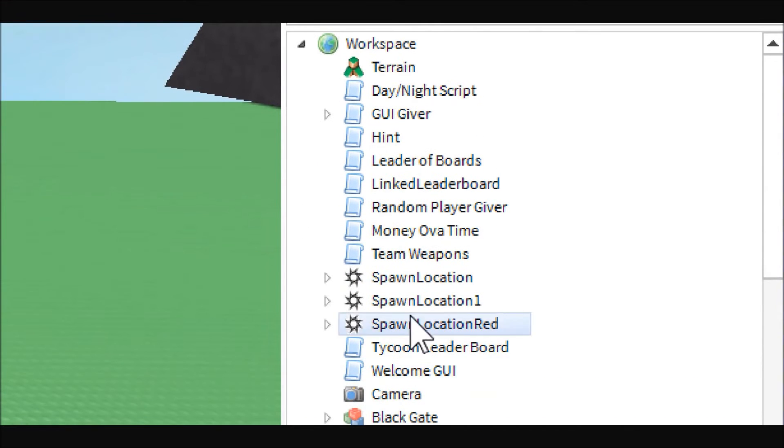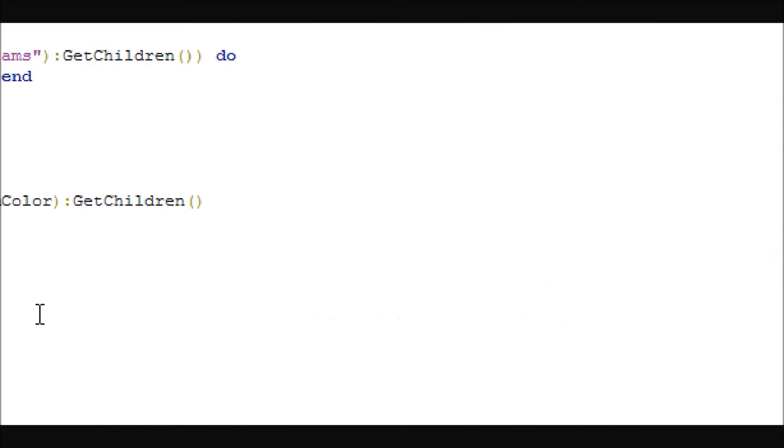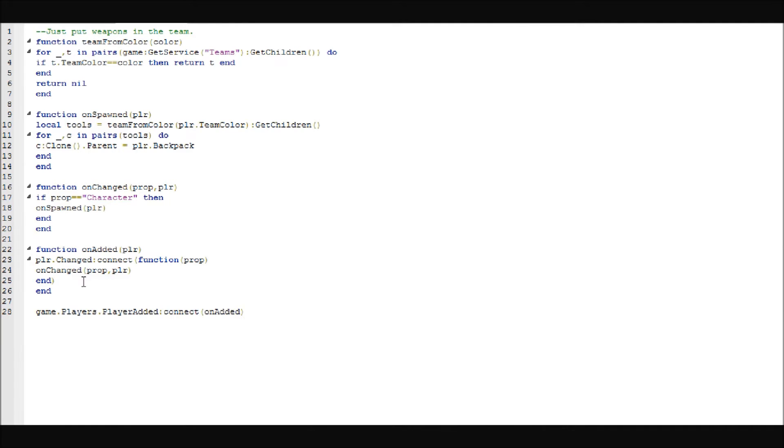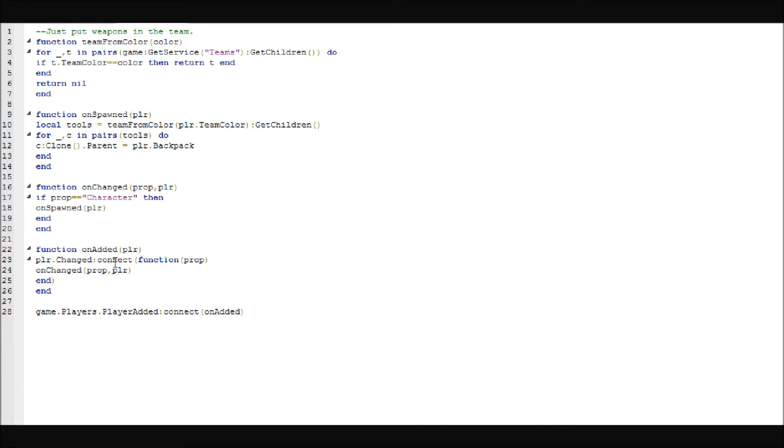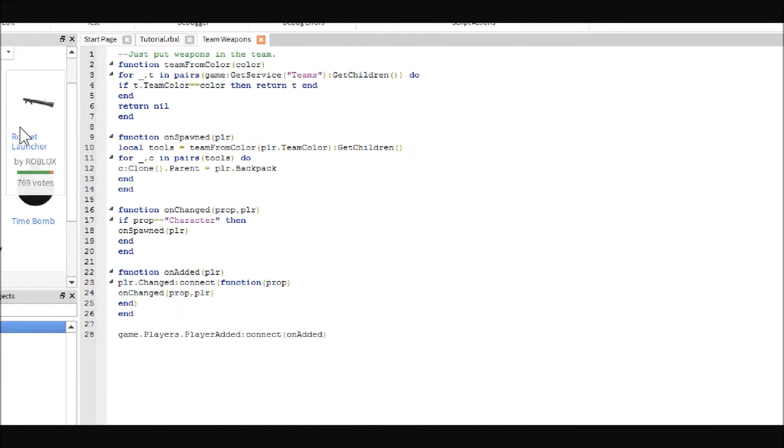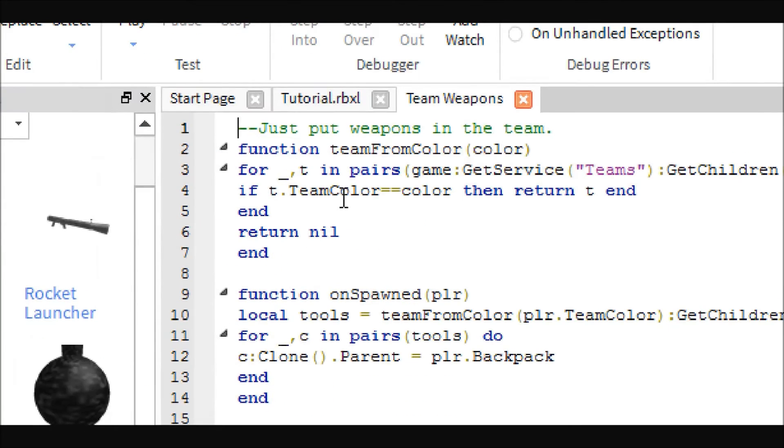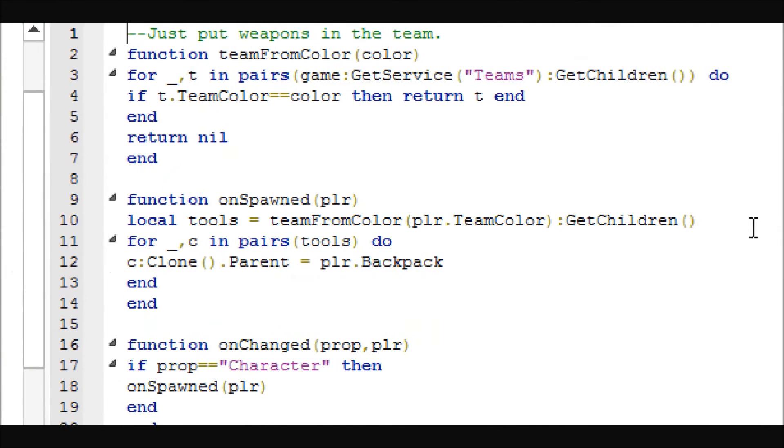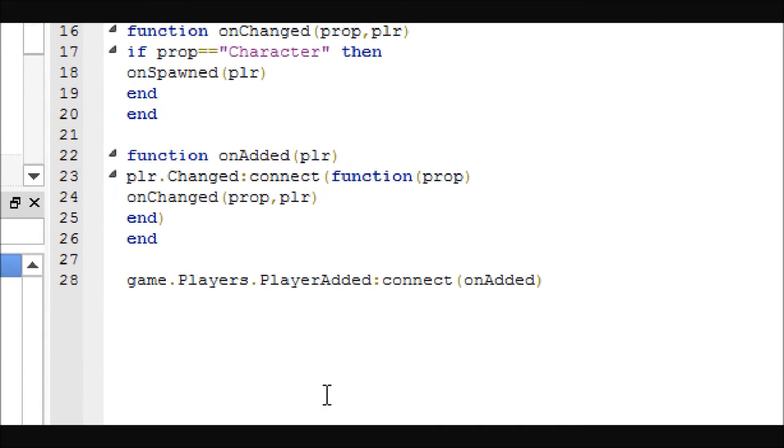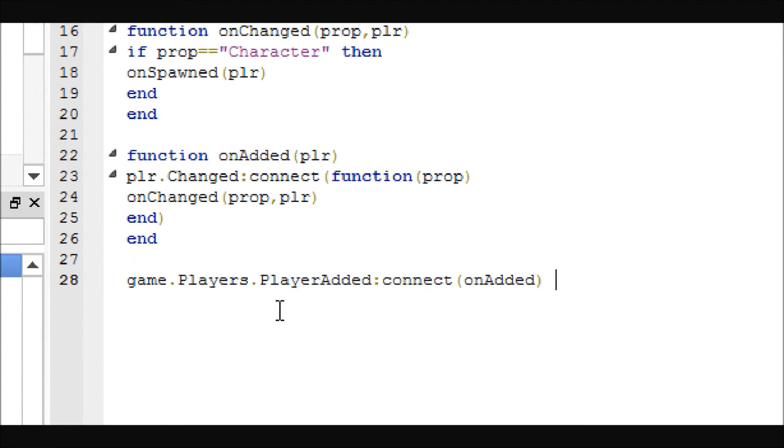Now let's go ahead and open up the script. Now this script is rather difficult to understand and I honestly don't understand all of it myself, so I will be placing this one in the video description and I won't be going through it line by line. Basically, all we need to know is that every time a player respawns, it checks their team color and gives them the corresponding weapons.